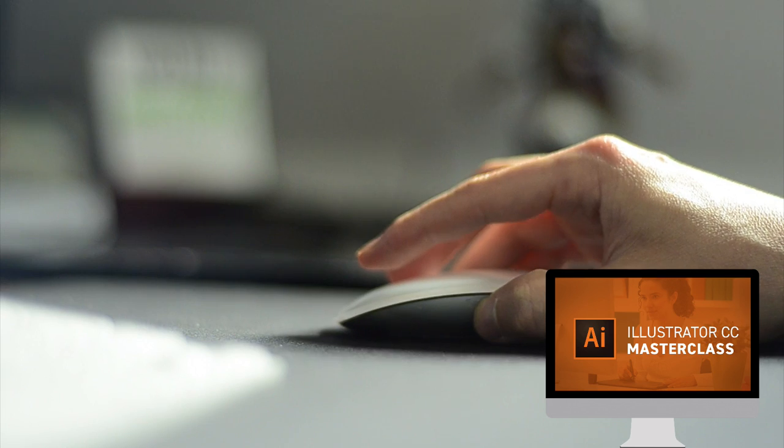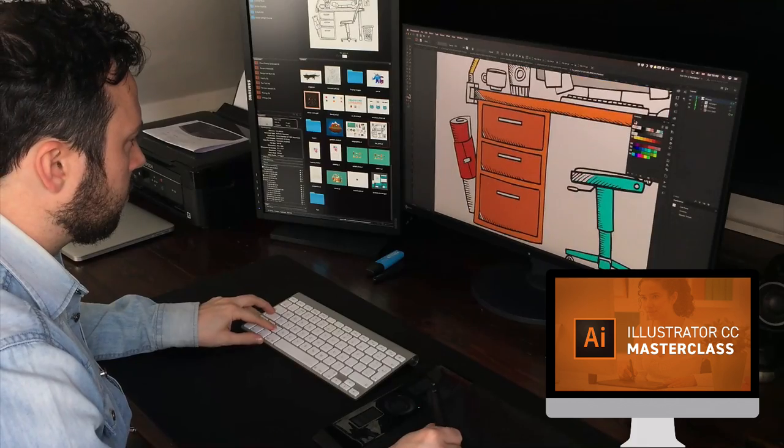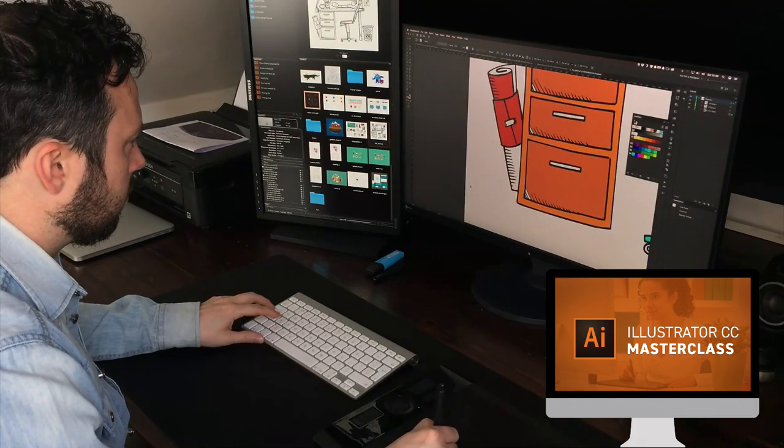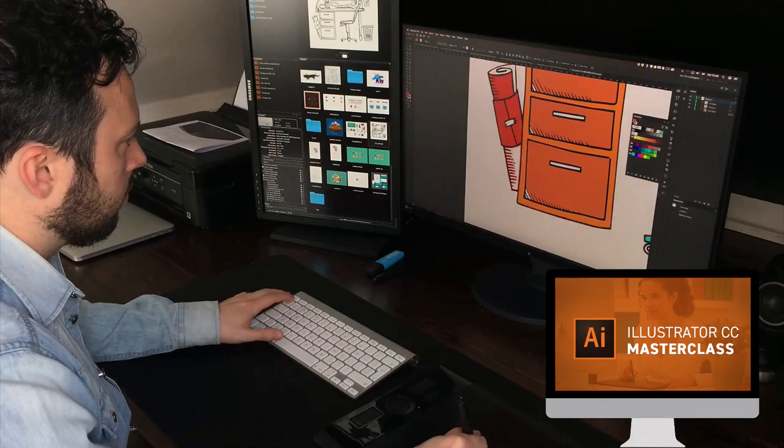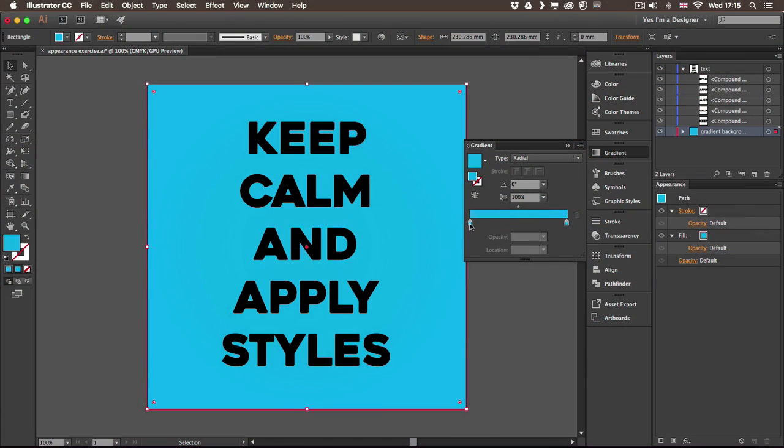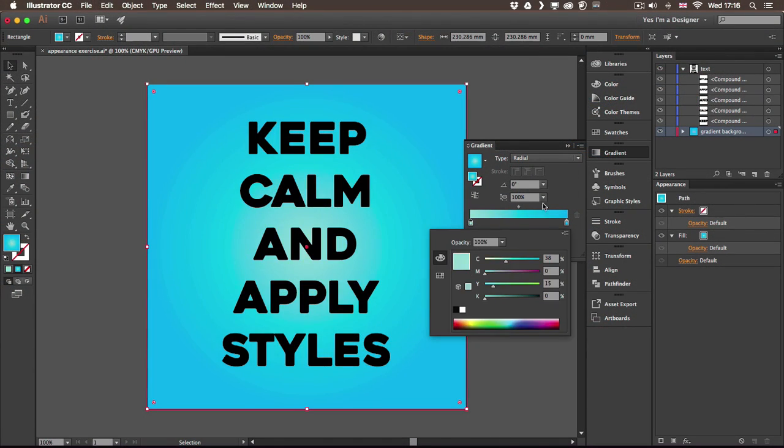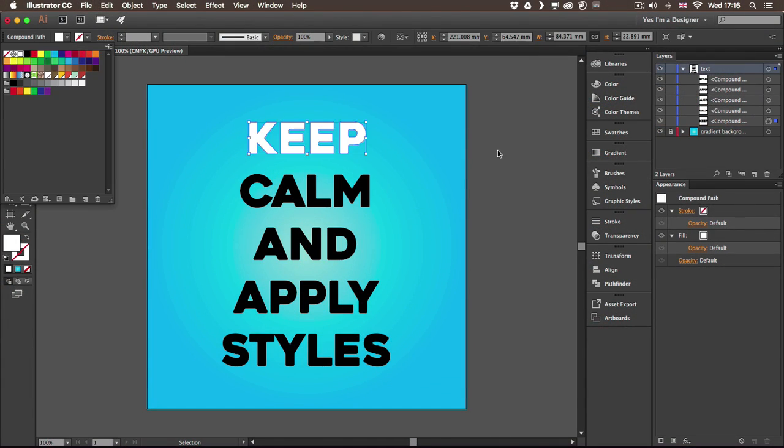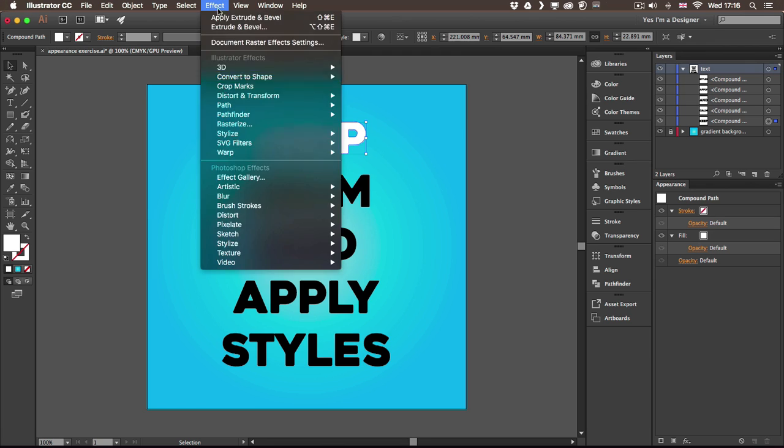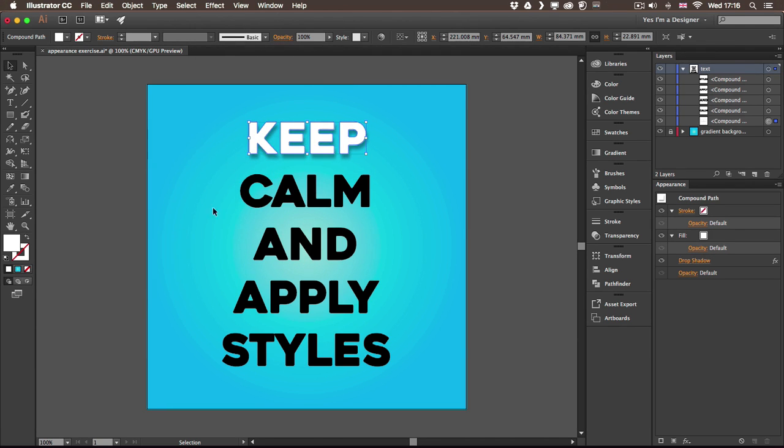This tutorial is part of a comprehensive online course called Adobe Illustrator Masterclass. You can check it out and try the free trial if you want to learn everything there is to know about this amazing industry standard application.